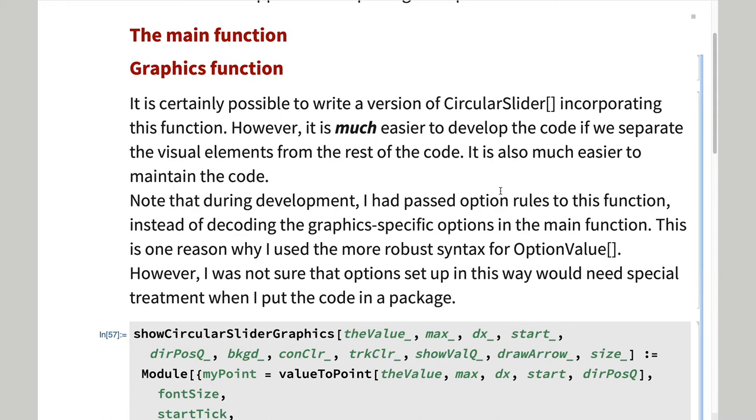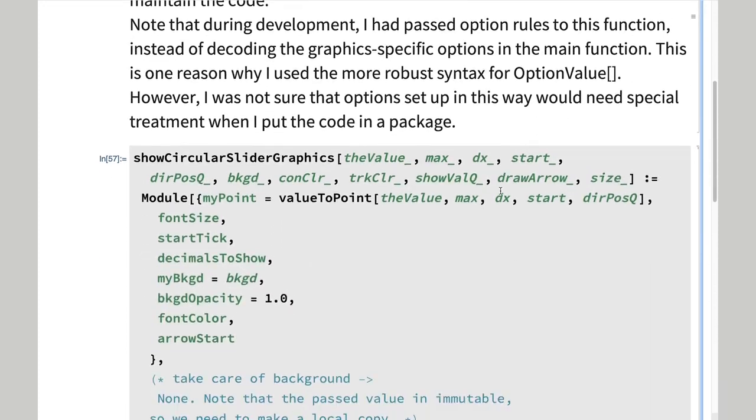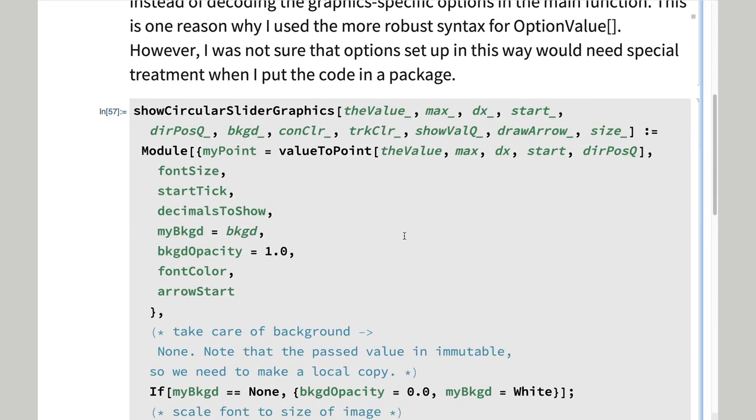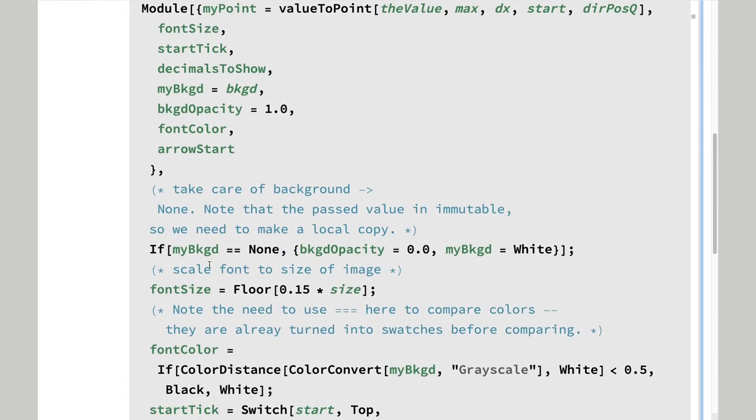The treatment of background here is instructive. Since it is passed by value, we cannot change the value internally. Hence, the local variable, my background, and here is where we need to change it if we have an opacity of zero.